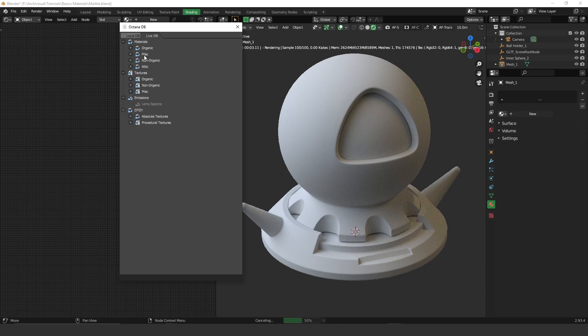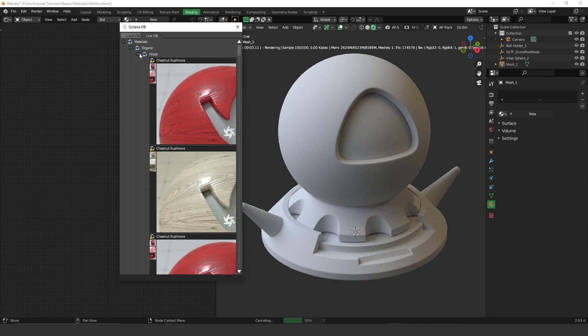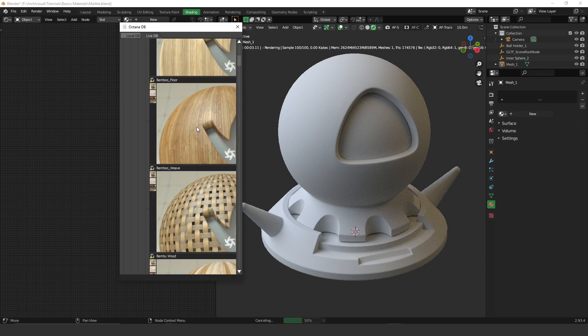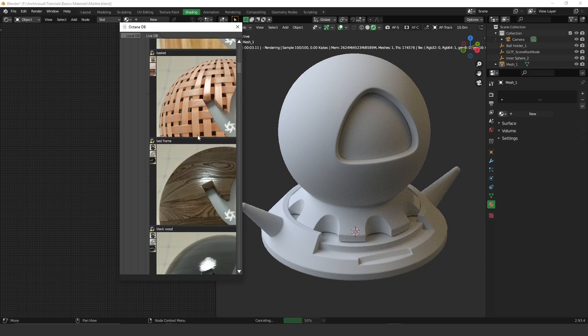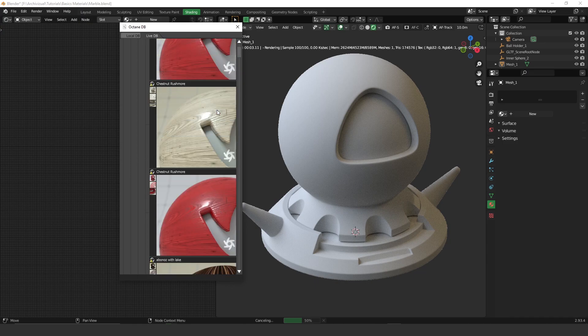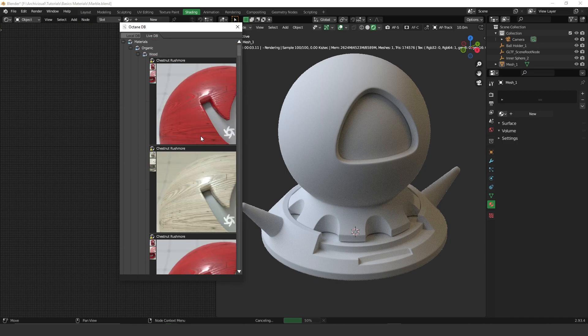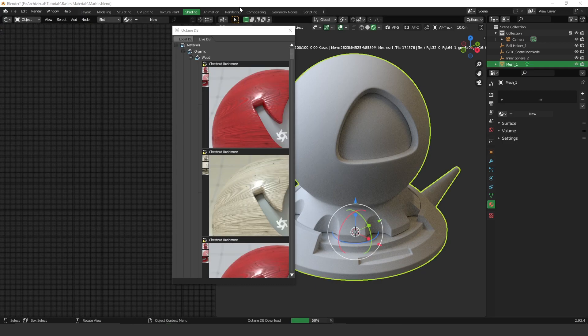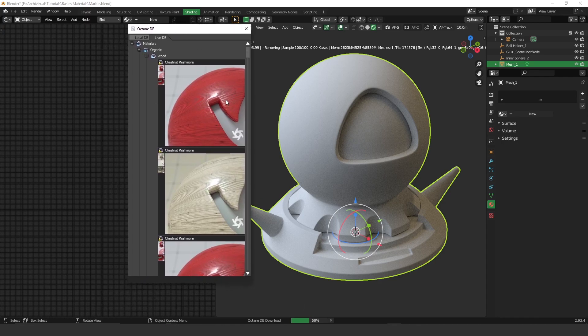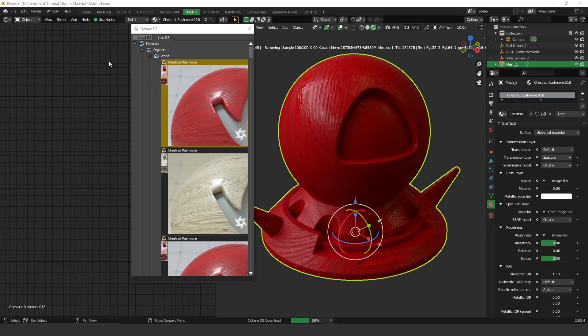So here, for example, if you go to the organic and go to woods, you're gonna see that Octane has a lot of different kinds of woods here that you can use. The only thing you have to do is click on the material you want and right click and import. And here you go.